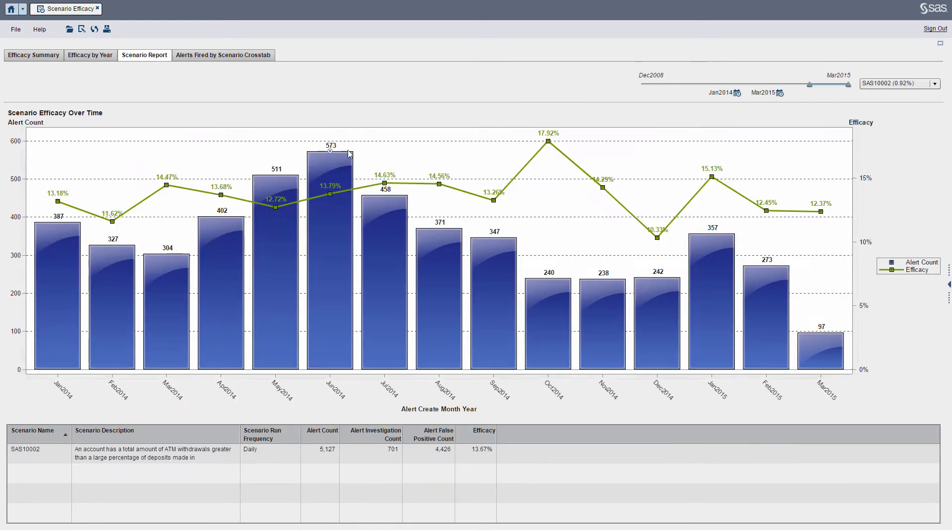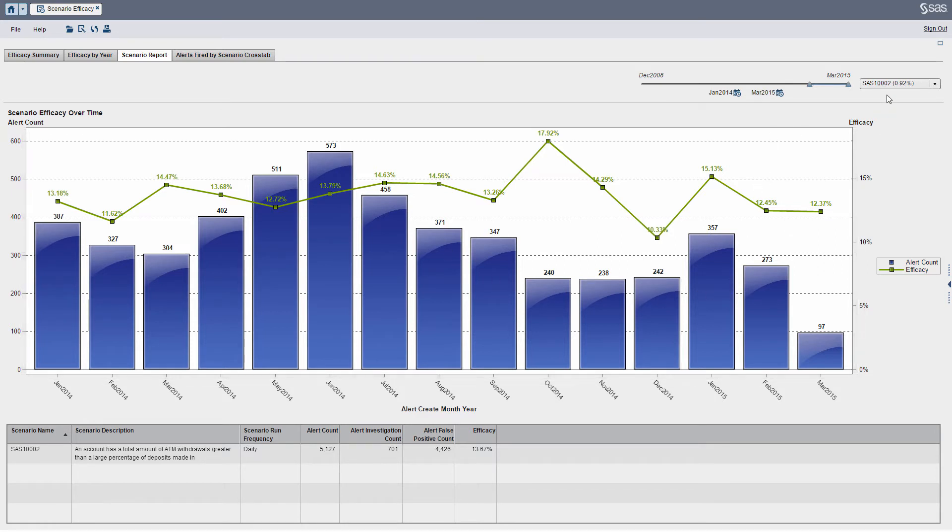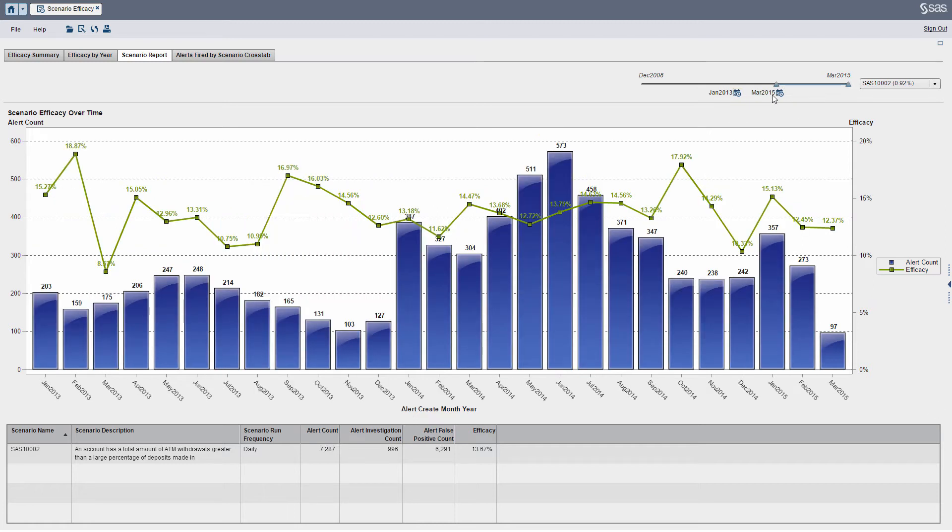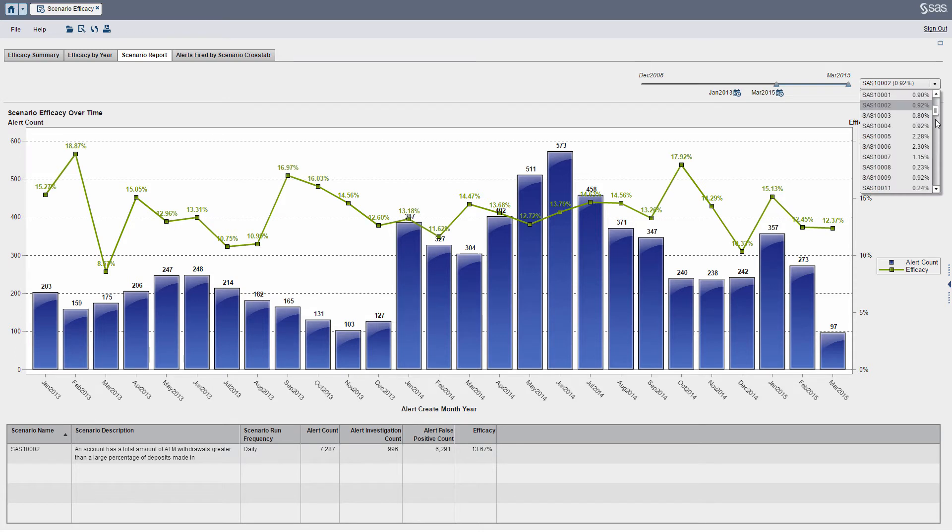it's another way to visualize particular alert volumes, but for a specific scenario. What I can do here is I can adjust my time period and just say, between January 2013 to the current month, how effective is a specific scenario.